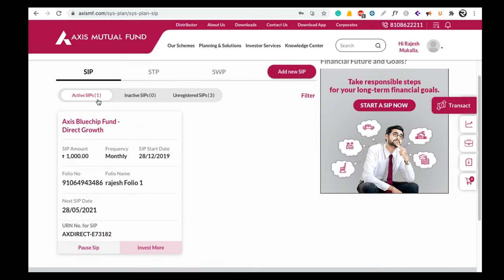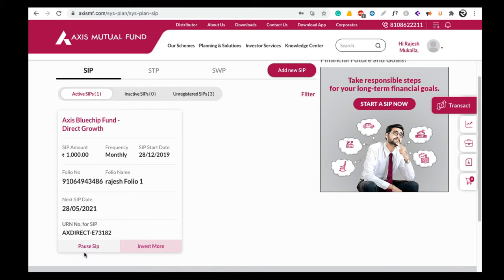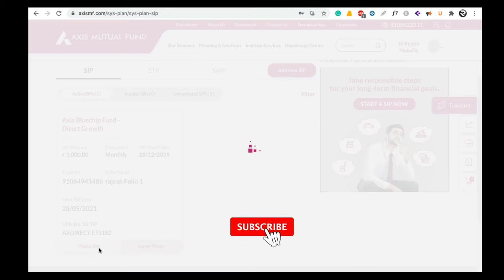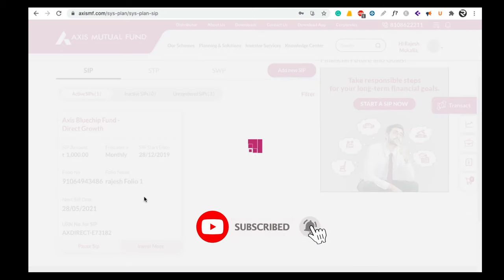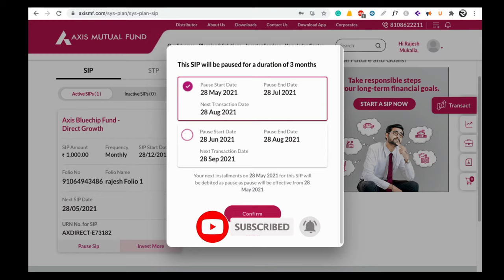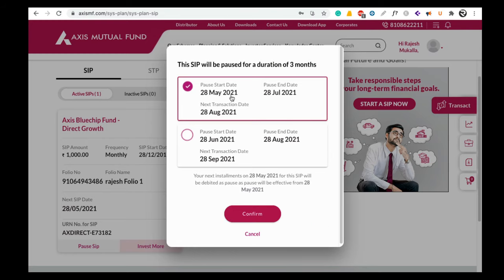Here you can see all your active SIPs. On this page you can find an option called Pause SIP. If you want to pause the SIP, just click on the Pause SIP option. Here you can see the date from which your SIP pause will start working, the date on which the SIP pause will end, and the next transaction date.